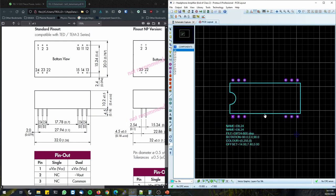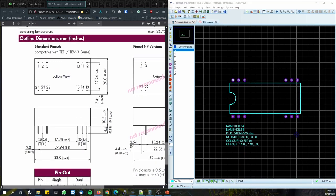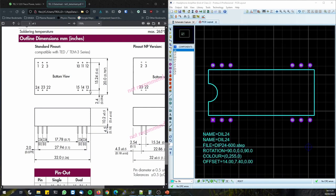Notice we're looking top-down at the package here, and the datasheet shows a bottom view — so bear in mind the pins are inverted along the x-axis. I want to double-check that the pins are the right dimensions. Between the pin rows we've got 15.24mm or 0.6 inches, and the pitch of the pins is 2.54mm or 0.1 inch. Since it's specified in imperial, we'll use 0.6 and 0.1.